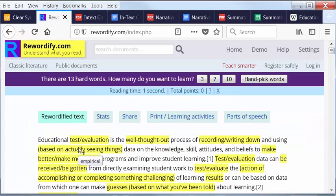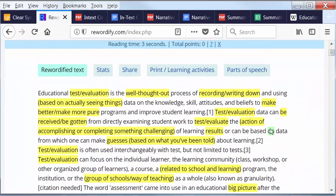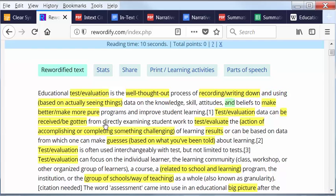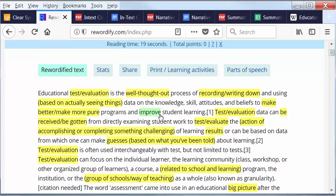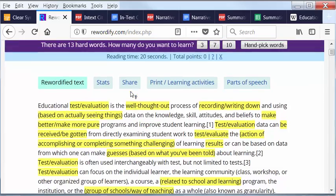When you look down here, you're going to see now that it says Educational Test Evaluation is the well-thought-out process of recording, writing down, and using, based on actually seeing things, data on the knowledge, skills, attitudes, and beliefs to make better or make more pure programs and improve student learning.